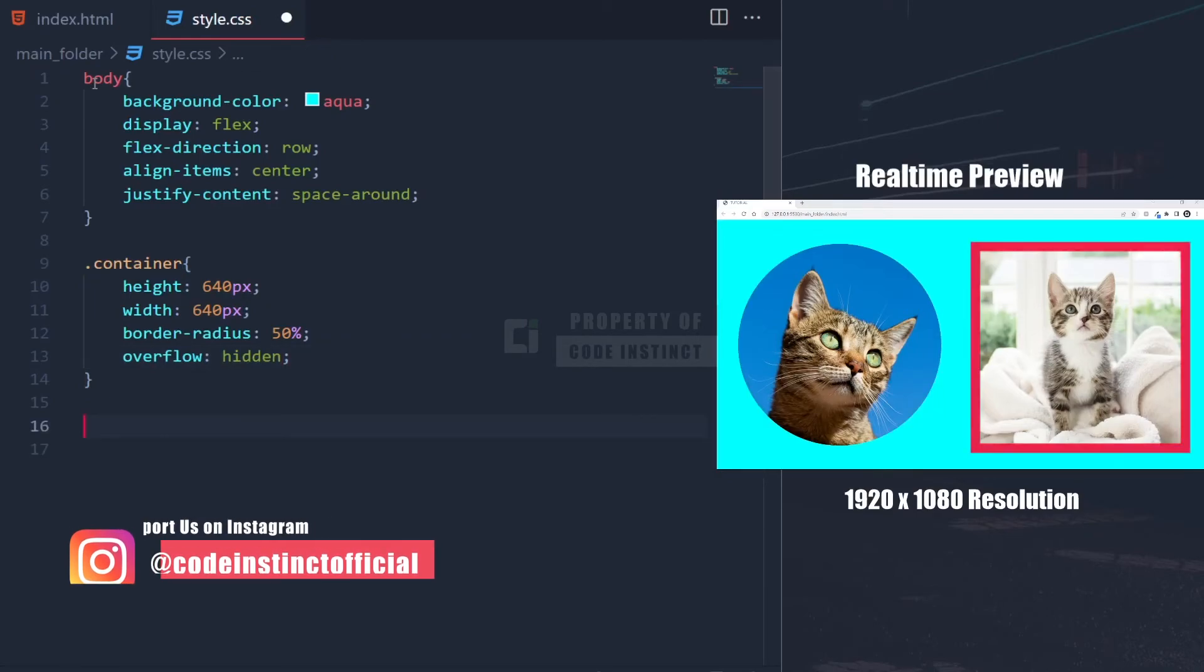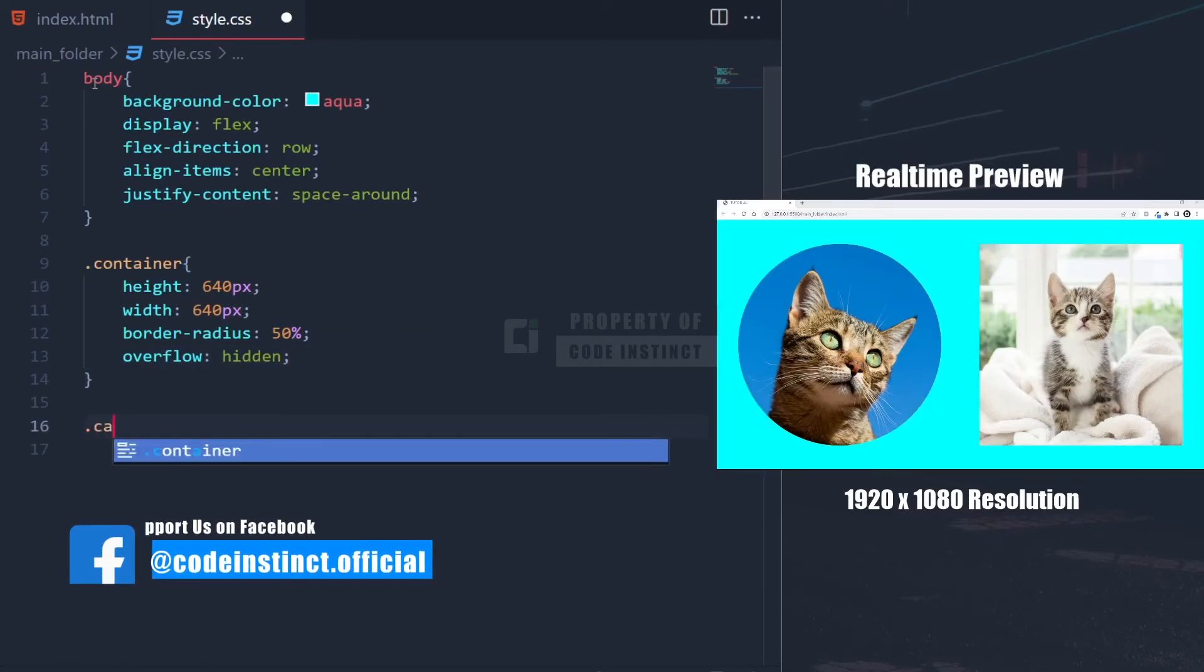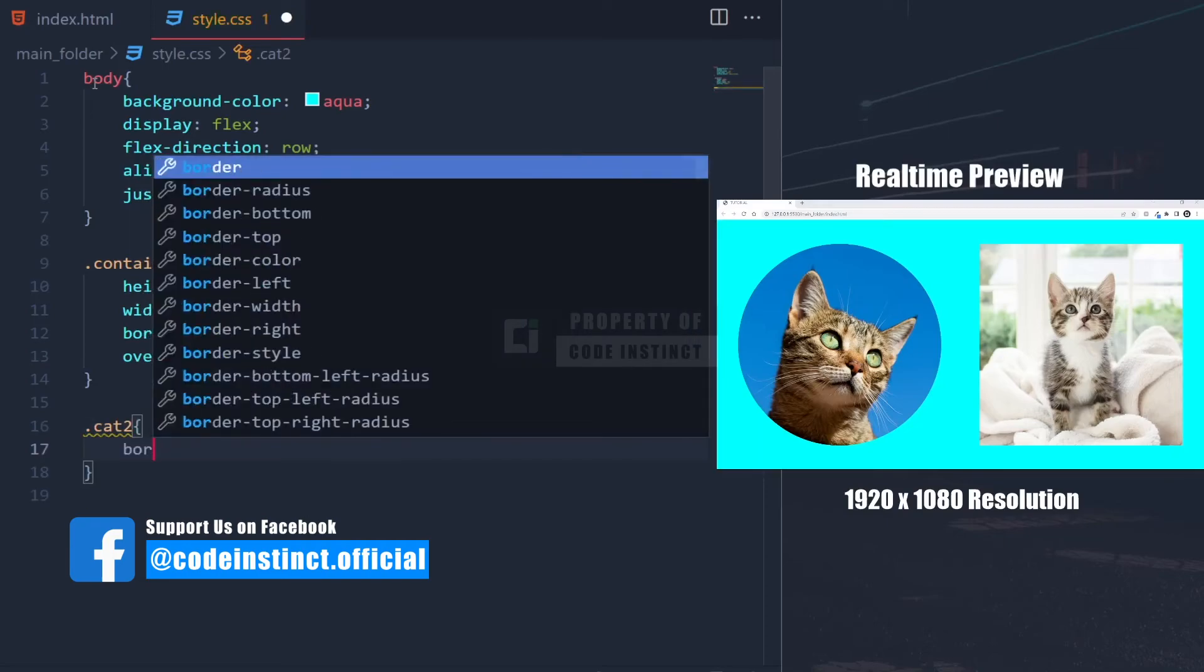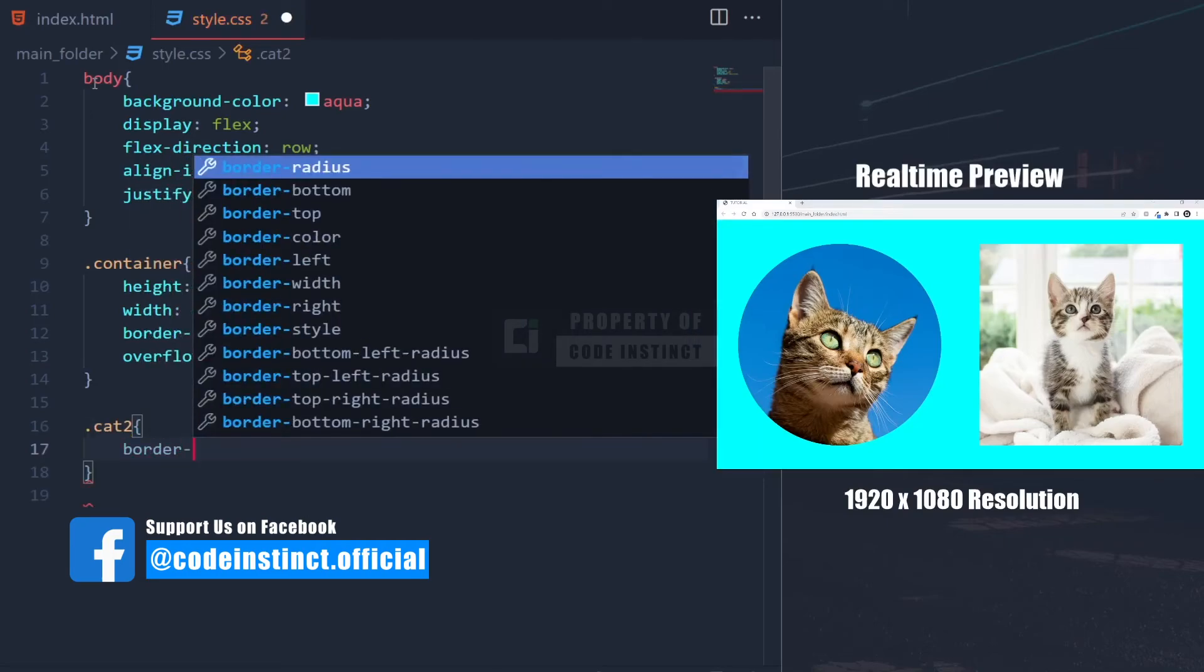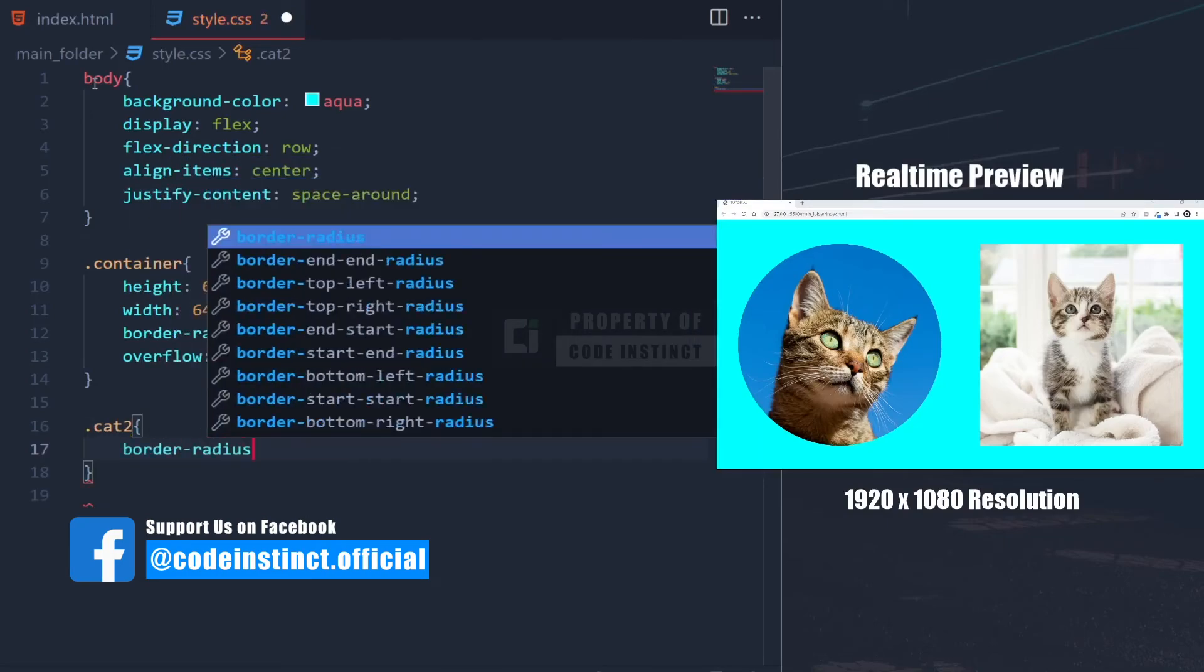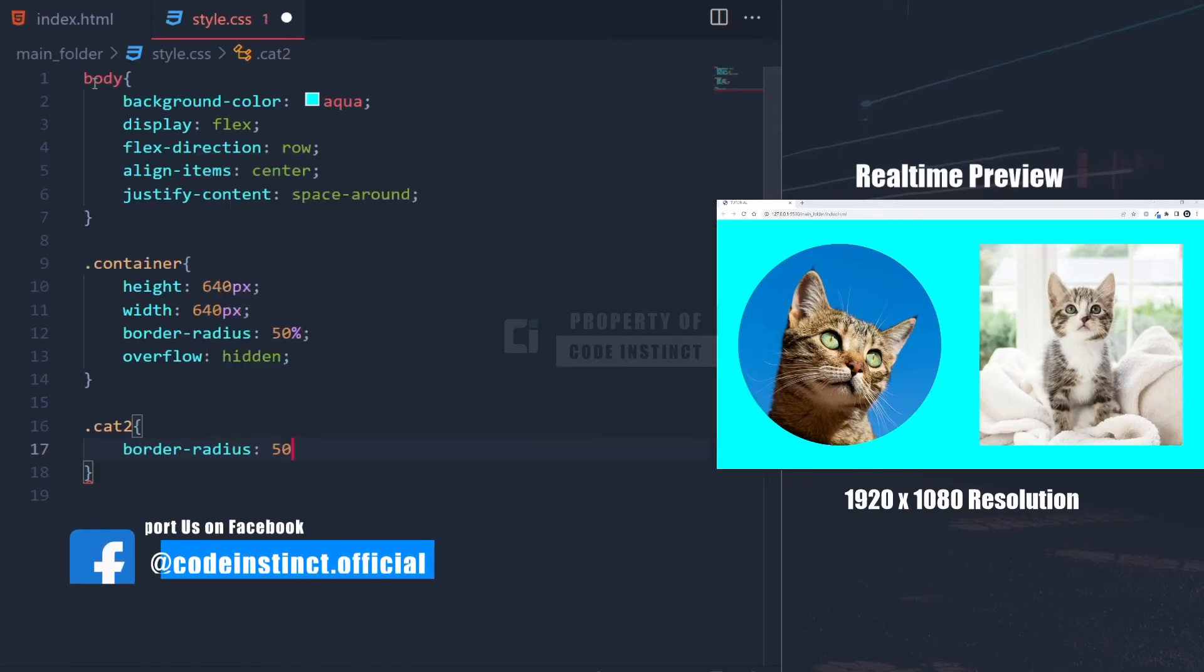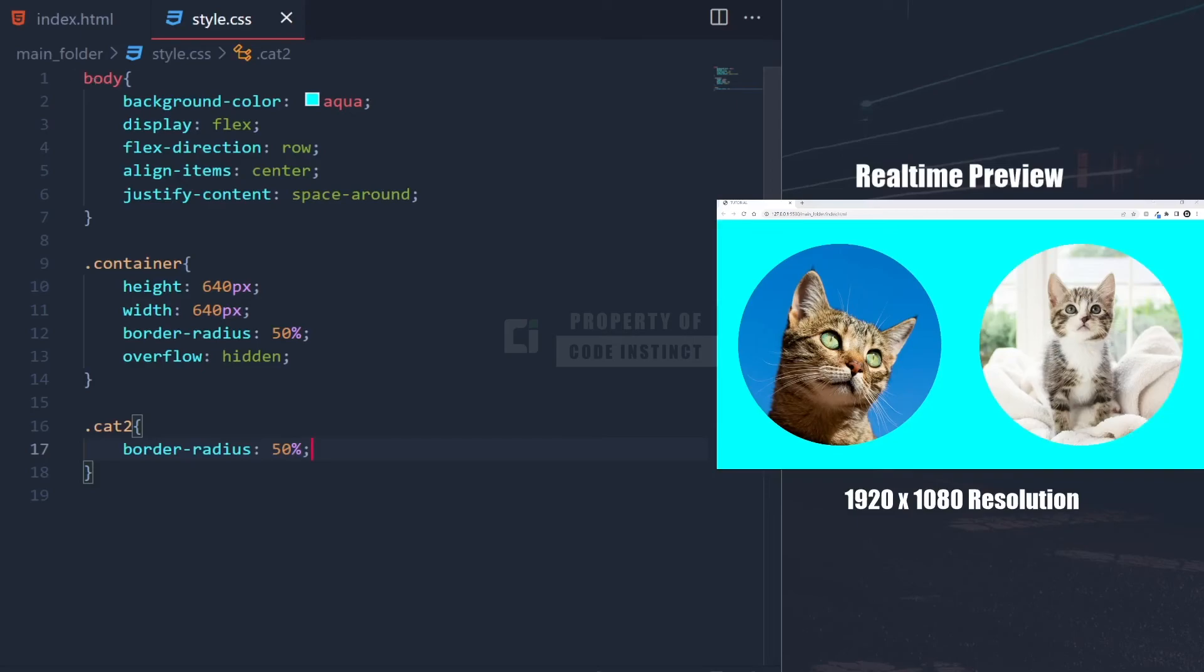Now, to make it round directly on the image. This is very straightforward. Just use border radius and set it to 50%. And there you go.